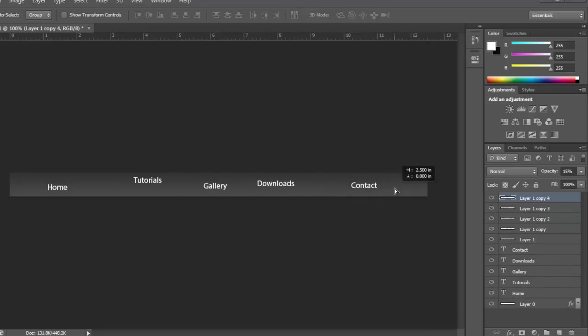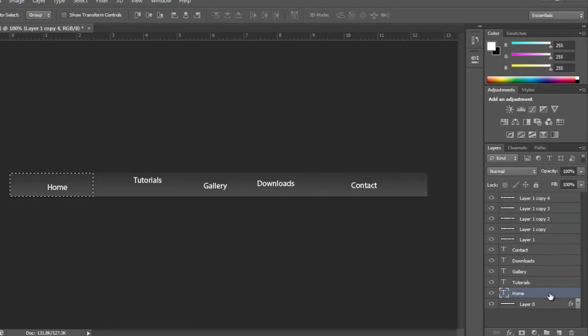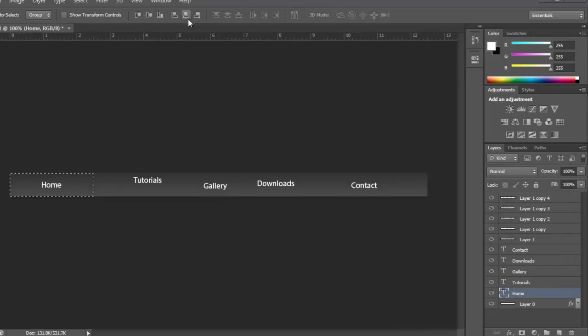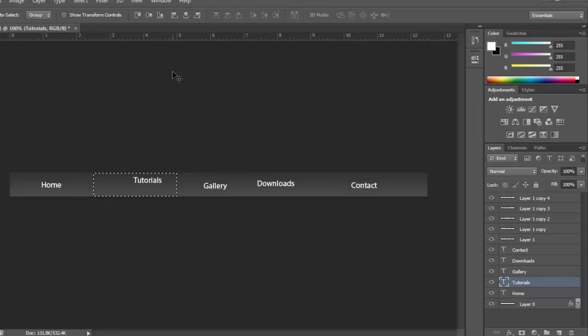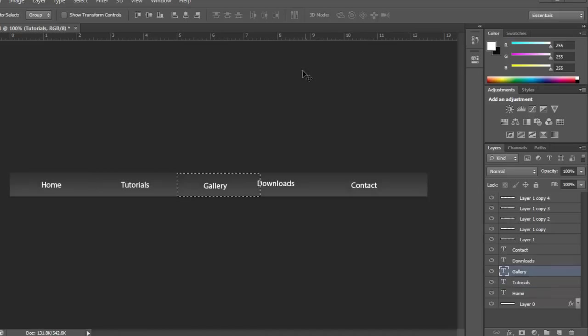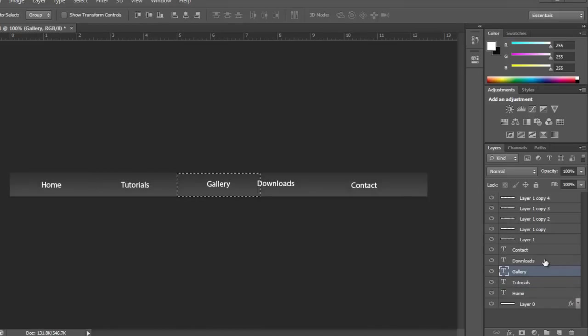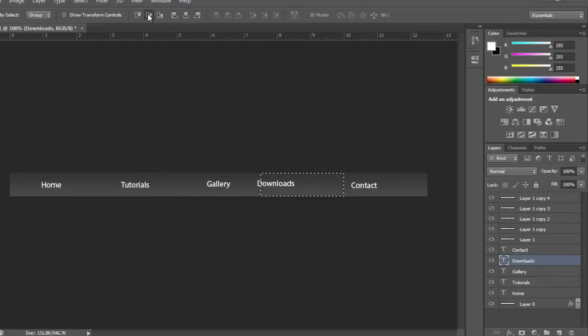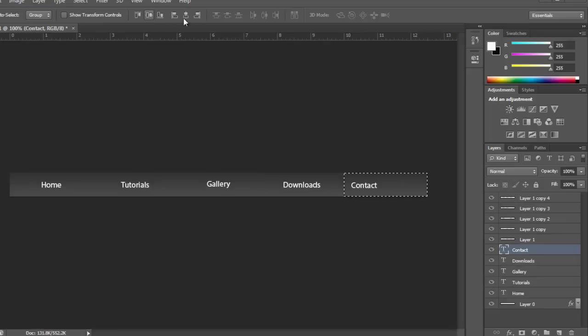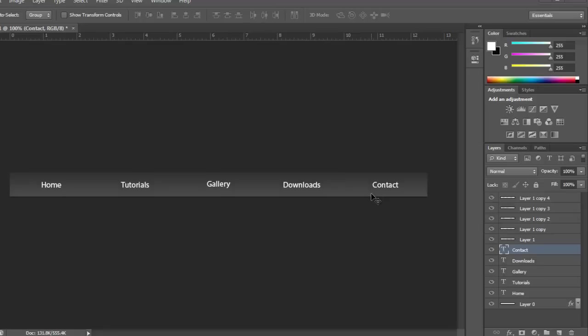After that, Control click thumbnail layer one, go back to your Home text, go to Align, align vertical center, align horizontal center. Then go to Tutorials, do the same thing for the next layer, and keep doing it for all of them. Now they're all aligned perfectly. Then Control D to deselect.